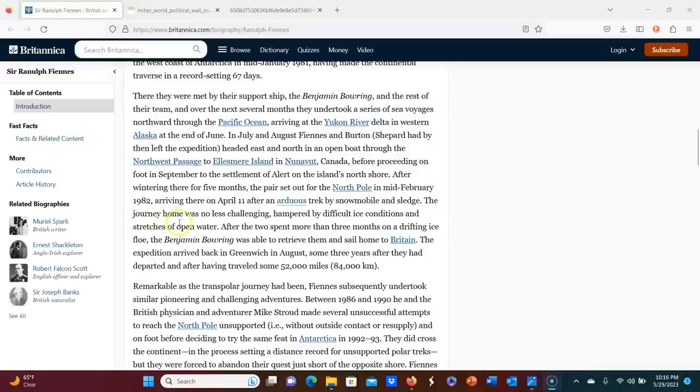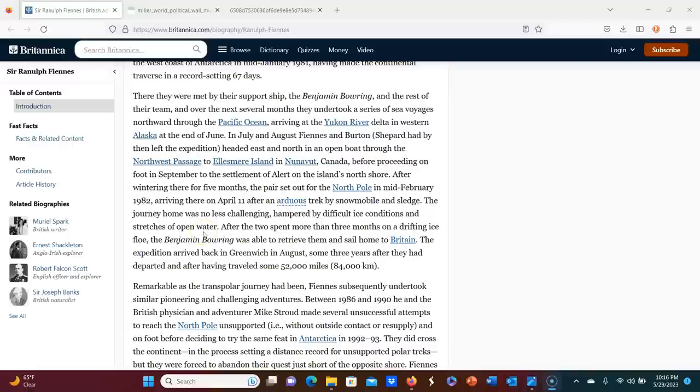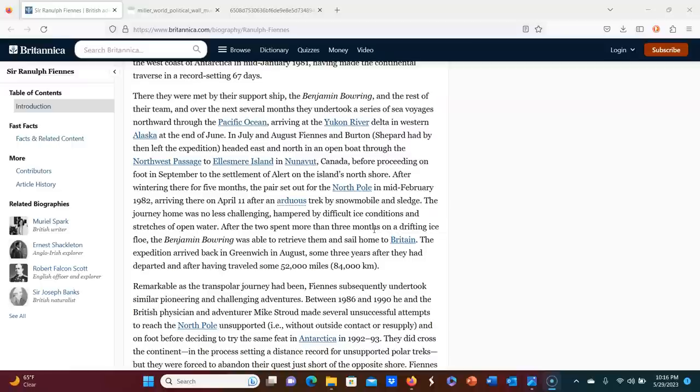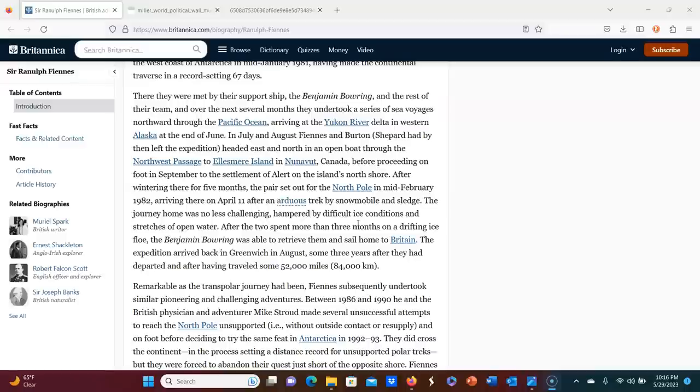The journey home was no less challenging, hampered by difficult ice conditions and stretches of open water. After the two spent more than three months on a drifting ice flow, the Benjamin Bowring was able to retrieve them and sail home to Britain. I'm sorry. I just, I mean, yeah, maybe it did happen that way, but I'm just imagining, you know how, when they make a, what are they called reality TV, they like add in stuff for added drama, things that didn't actually happen. And that's what I'm picturing here. They floated for three months on a drifting ice flow. How did they survive? What did they eat? They had enough provisions with them for three months, just drifting around in the ice cold, probably in stormy weather, but no, they made it three months on a drifting ice flow.